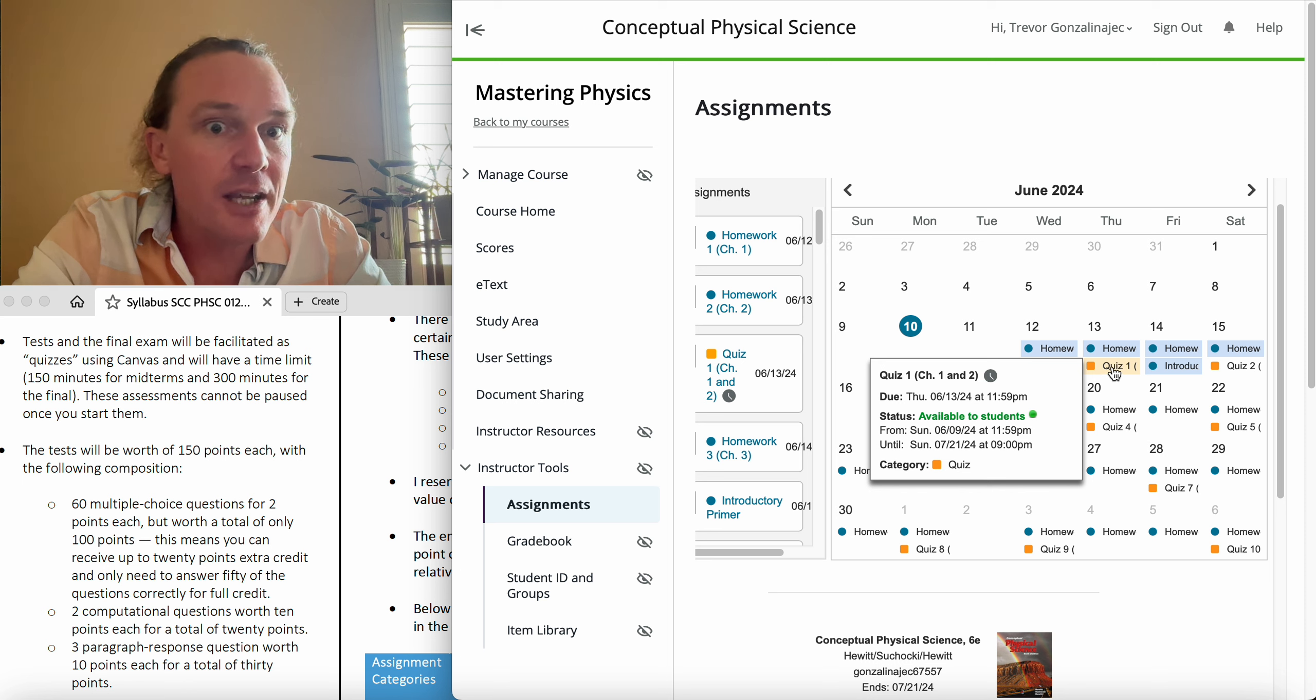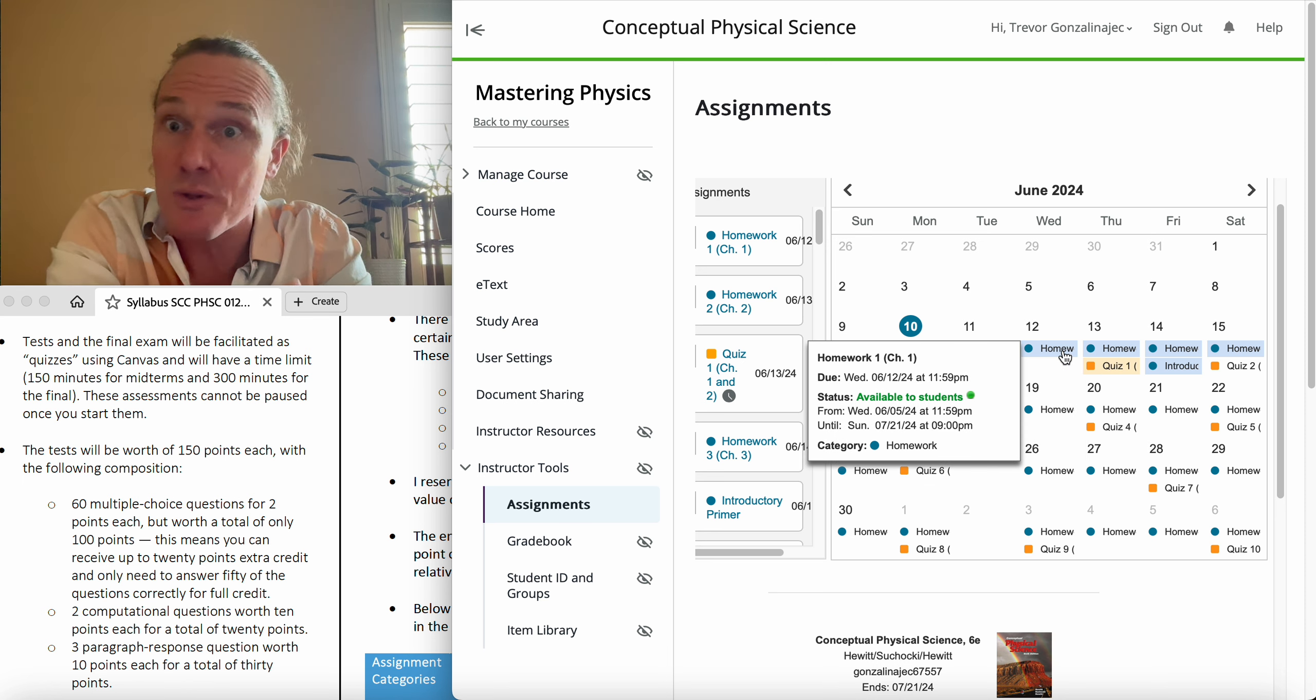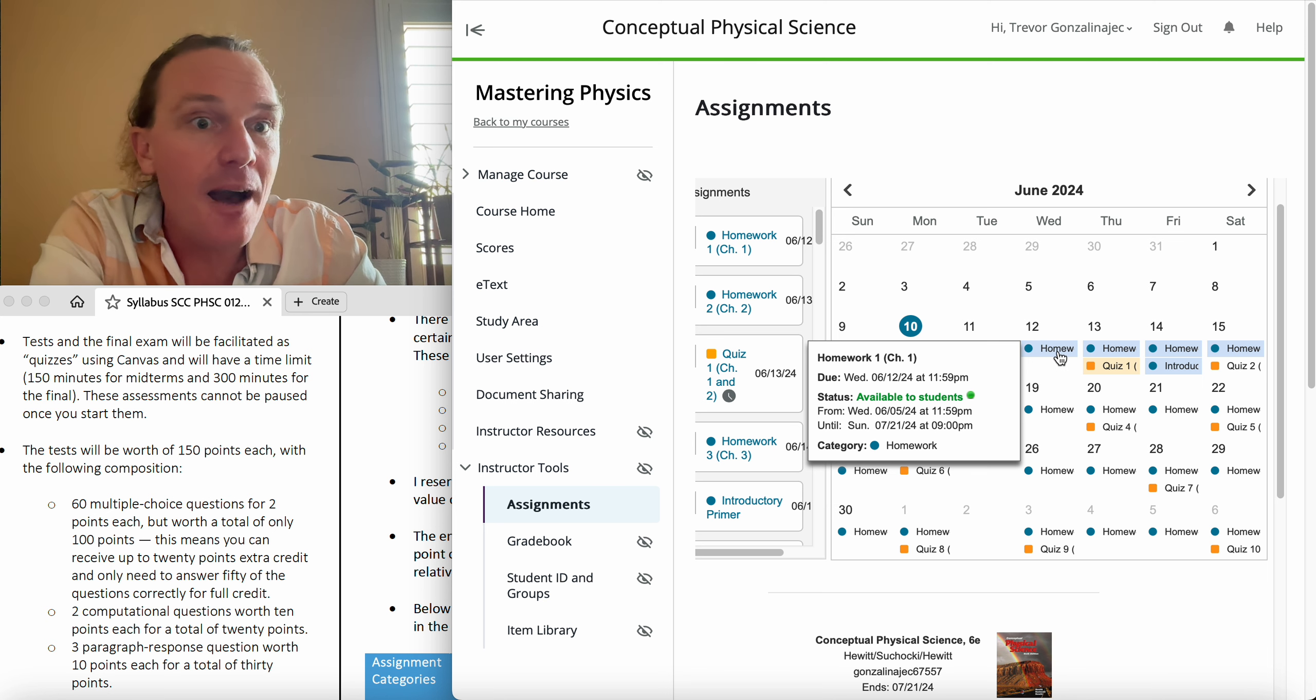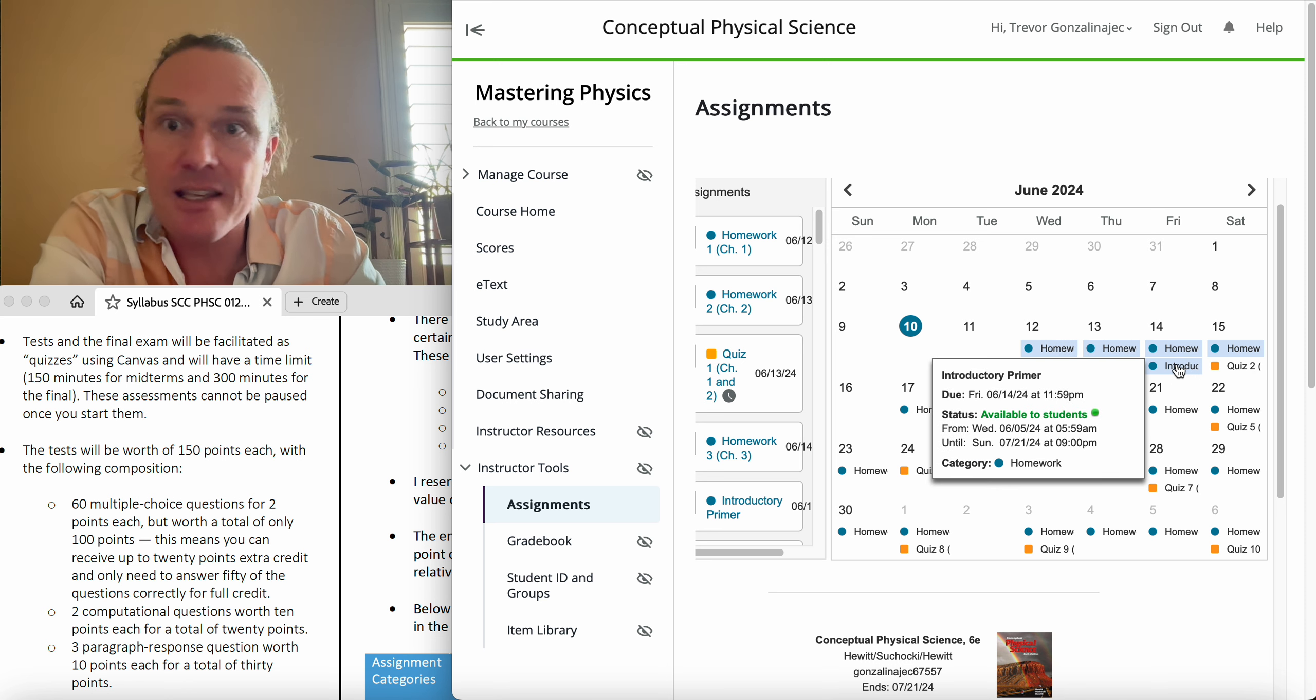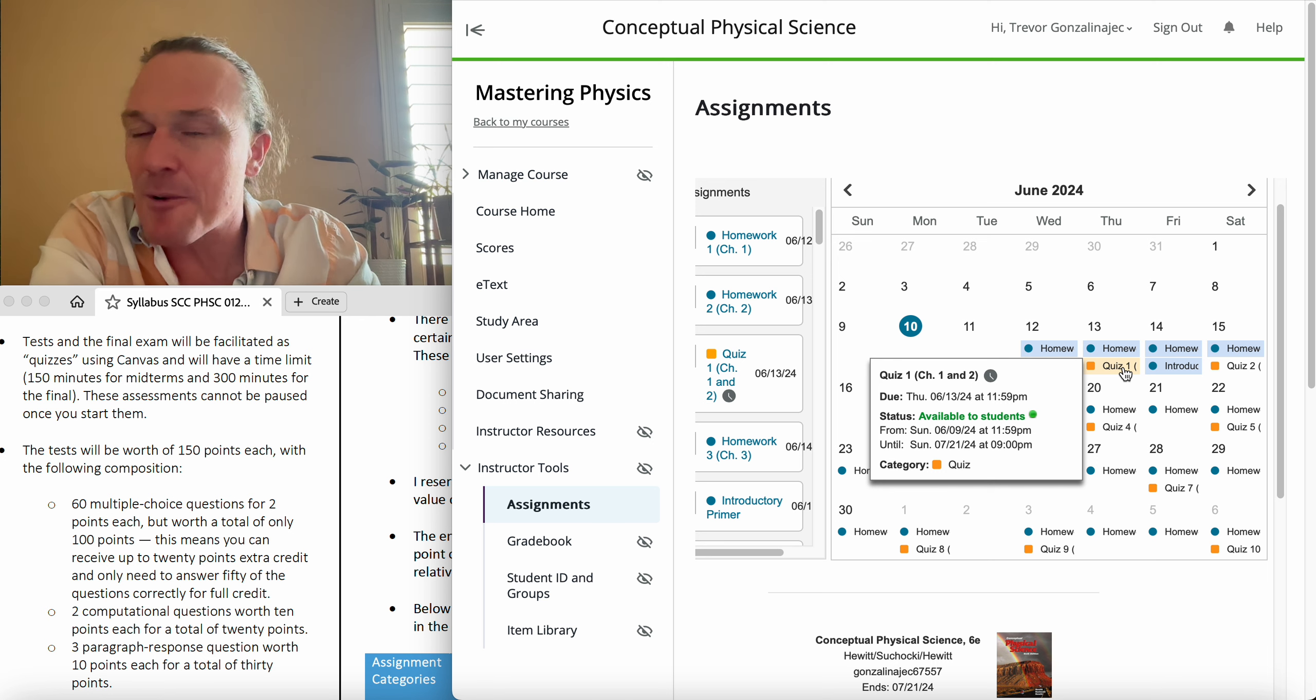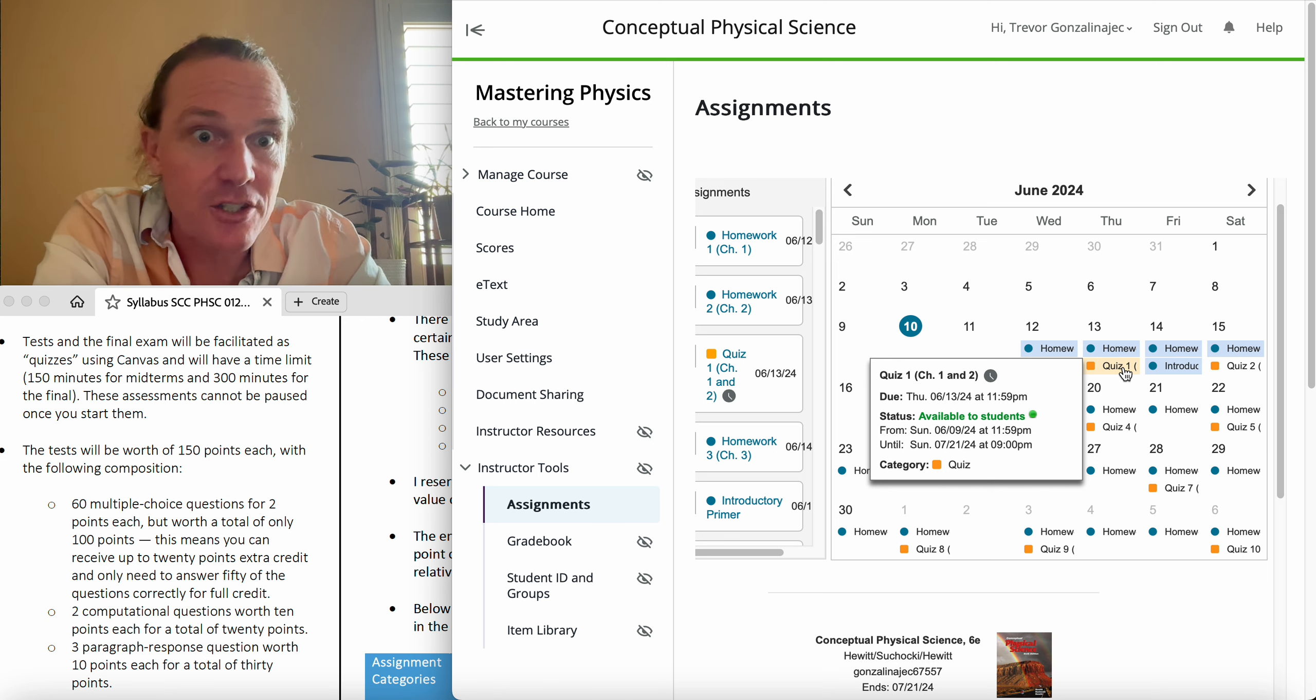So far, you've got homework one. You can see here that for my end, it's available to students. So that's one that you can go ahead and get done. And then you've got homework two, homework three, and so on. The extra credit one I already mentioned, the introductory primer, which I call the physics primer. It's got some math in there as well. You can do as much of that as you want. It's all extra credit.